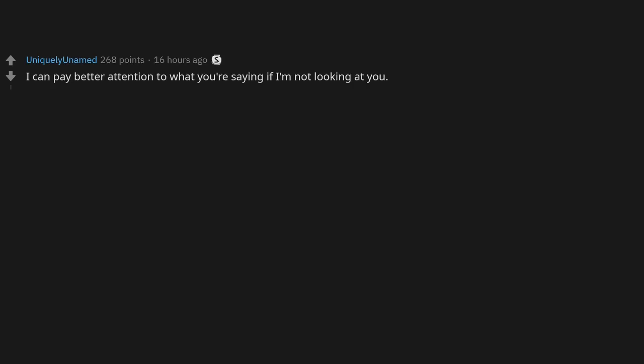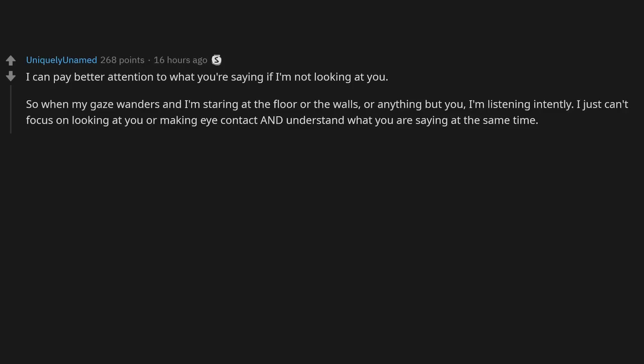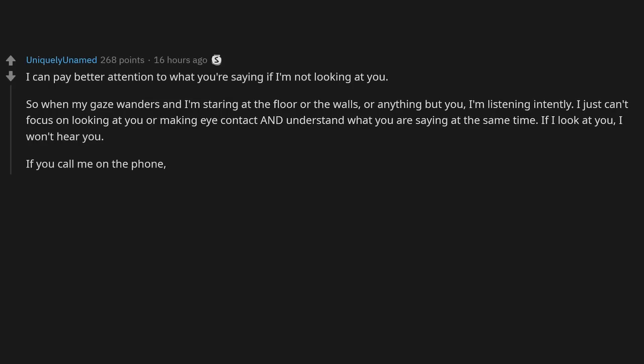I can pay better attention to what you're saying if I'm not looking at you. So when my gaze wanders and I'm staring at the floor or the walls or anything but you, I'm listening intently. I just can't focus on looking at you or making eye contact and understand what you are saying at the same time. If I look at you, I won't hear you.